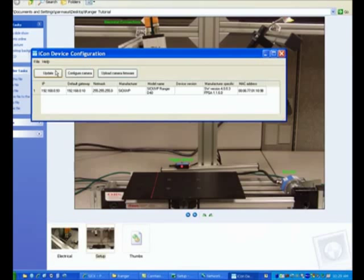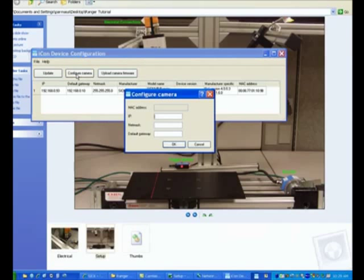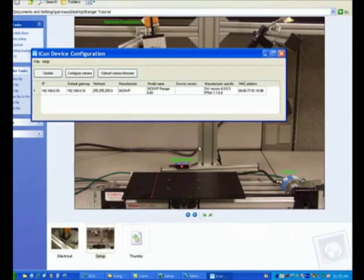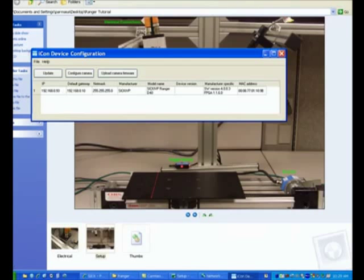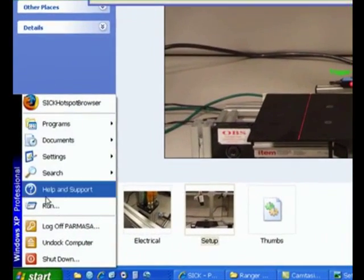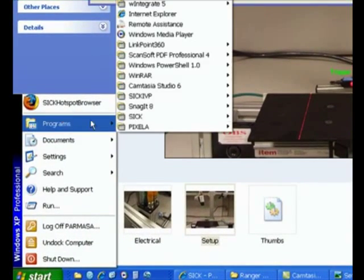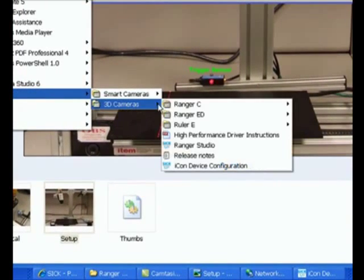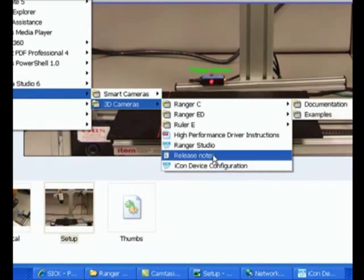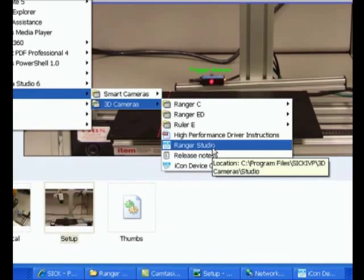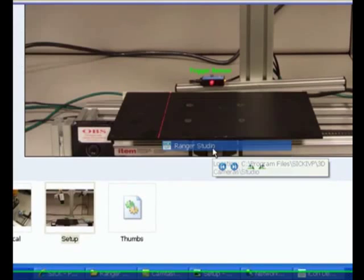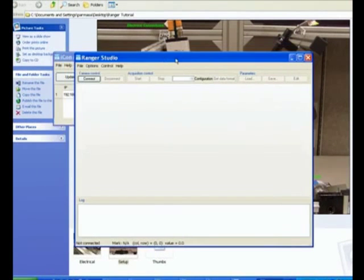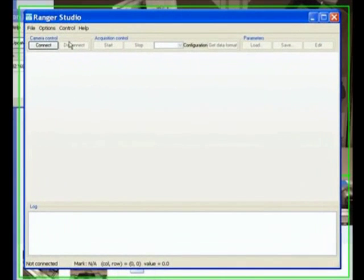And actually I could have, if I had wanted, I could have even configured the camera over here. But I chose the other way around. And now since I already have detected the camera, I can now go ahead and say programs, SICK IVP, 3D cameras. And now I can open up the Ranger Studio software. This is the software environment that will allow us to see the camera image.